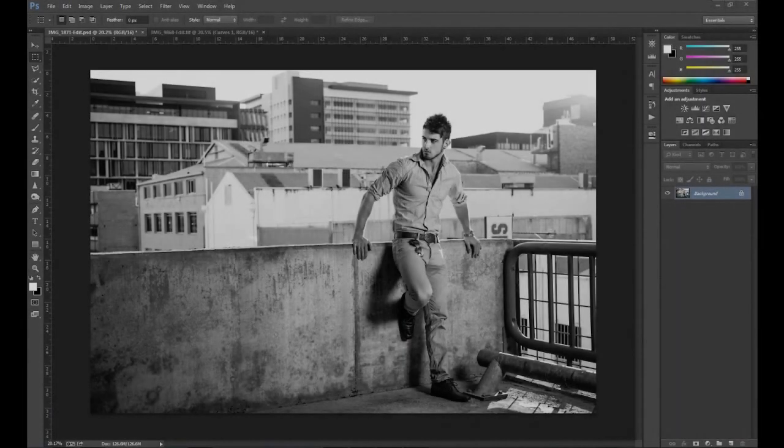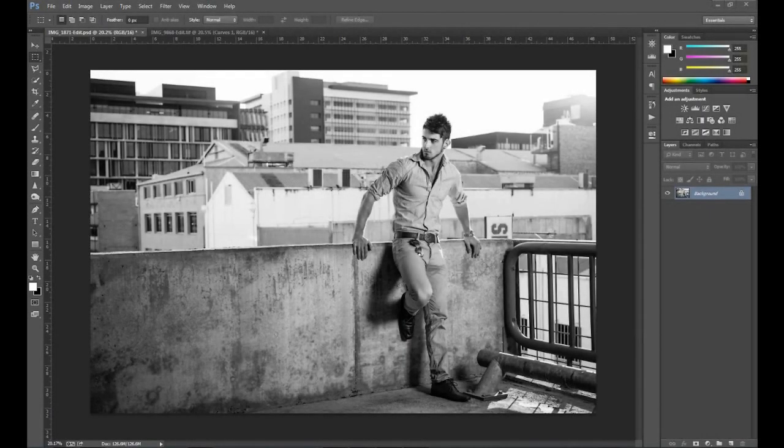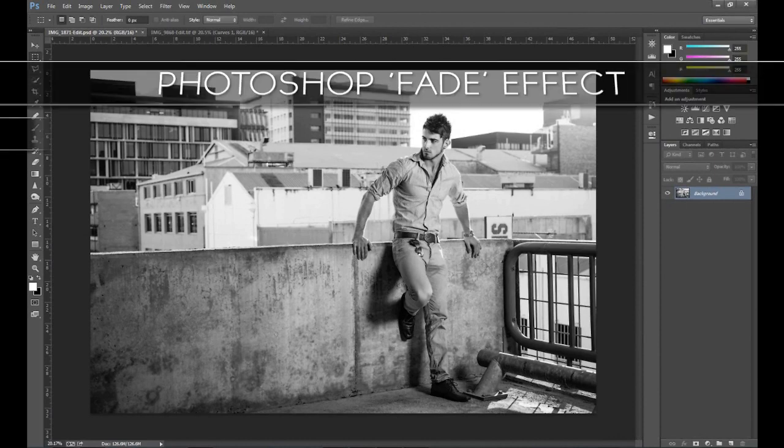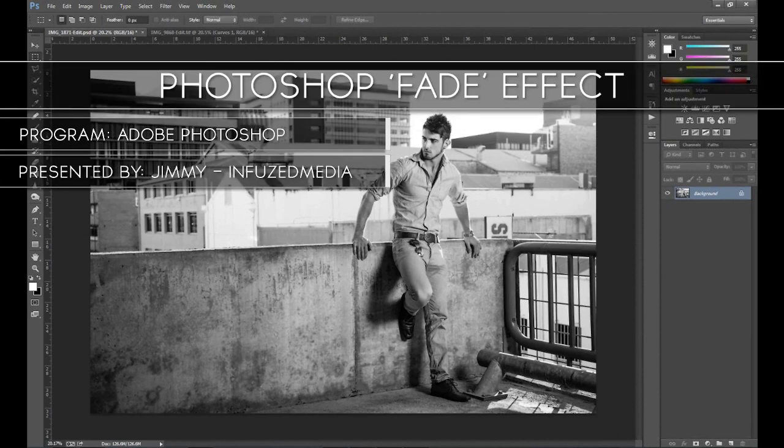Hey guys, how's it going? My name is Jimmy and welcome to my new video. Over the past couple of months I've gotten quite a few messages through my Facebook page of people wondering how to get that kind of faded look to their photos.